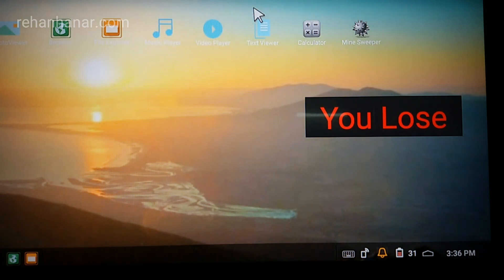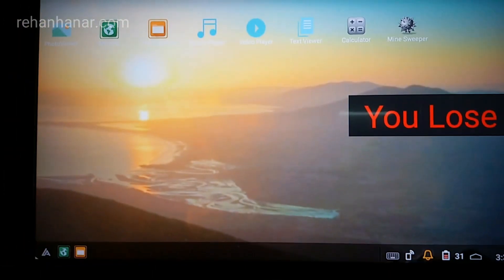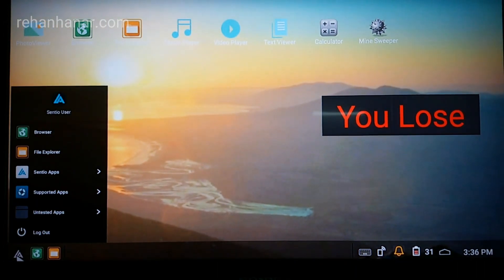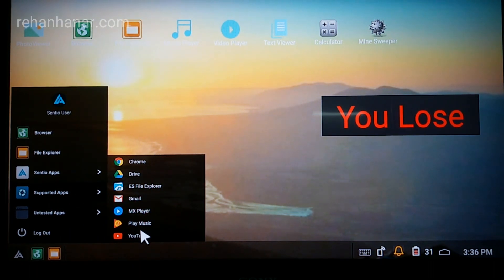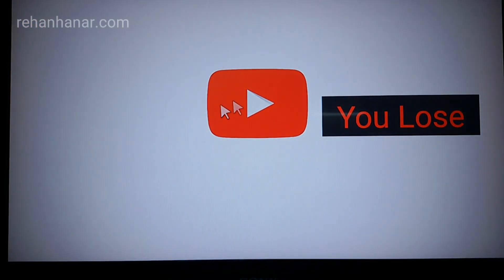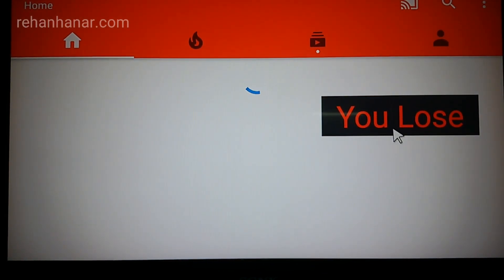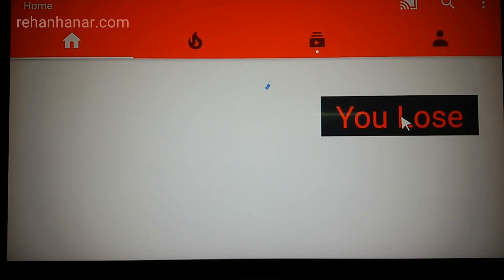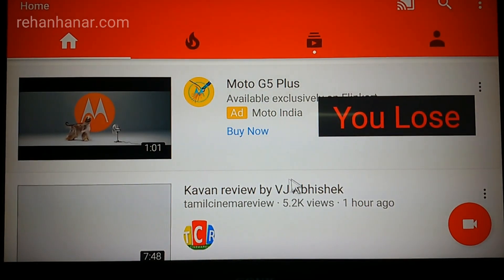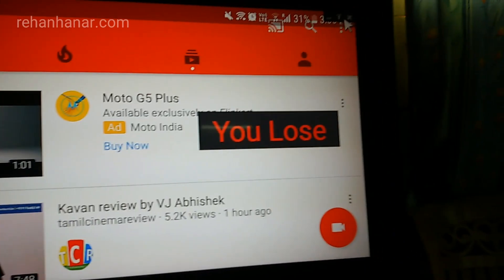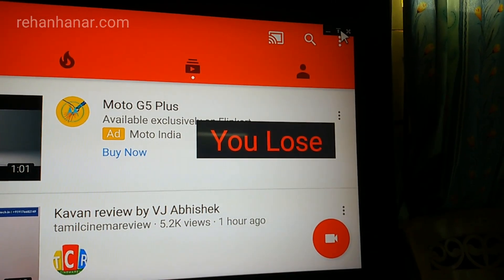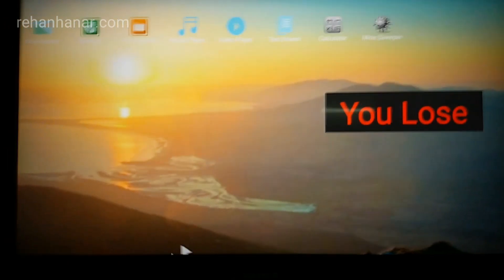Now we'll see what else Andromium offers. There is a Start icon — it has some supported apps, but the supported apps don't open in multi-window mode; they actually open as a separate screen only. As you can see, it won't open in a separate window, and the 'you lose' alert still comes up. This is actually a bug in this app — it will be there until you close the launcher.